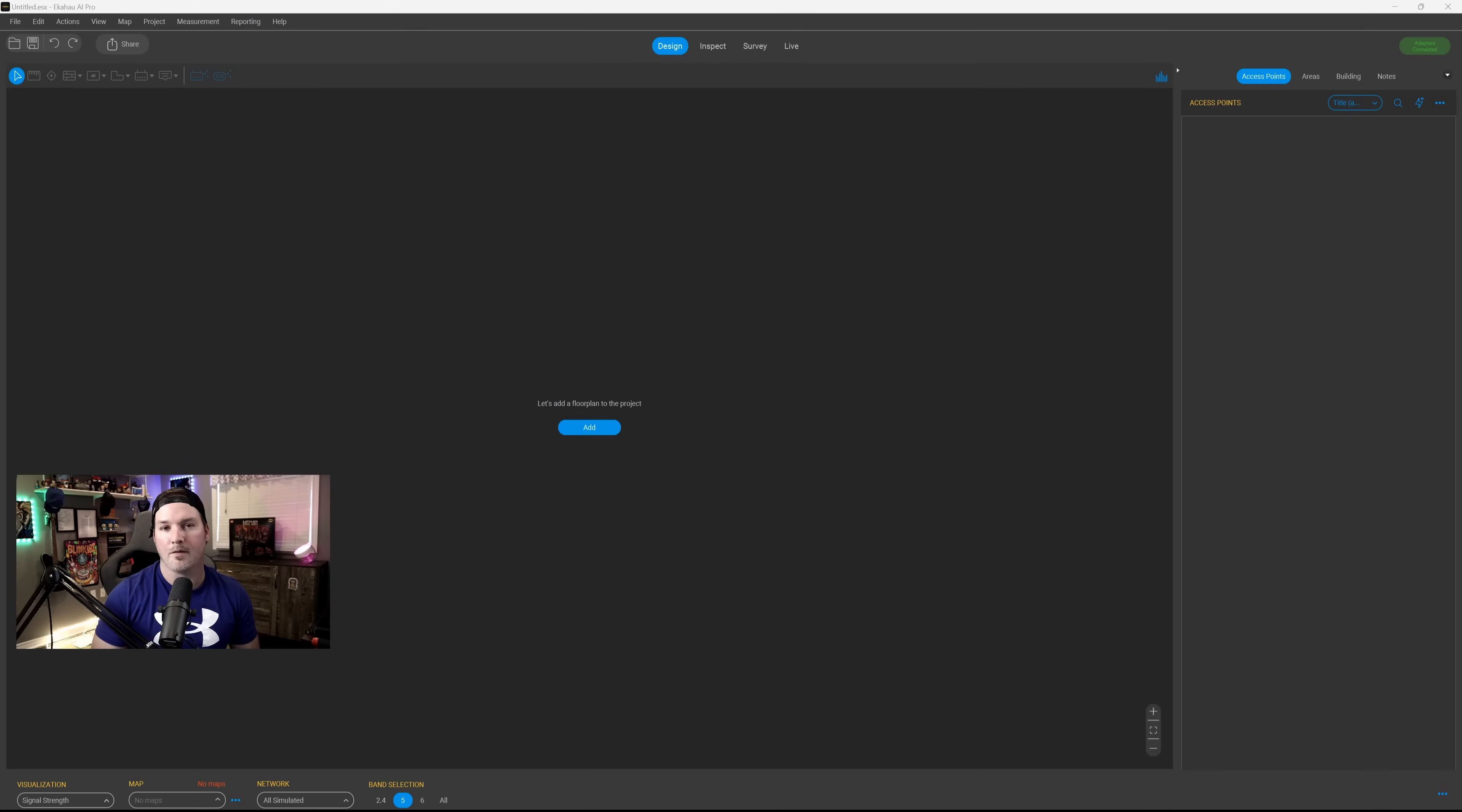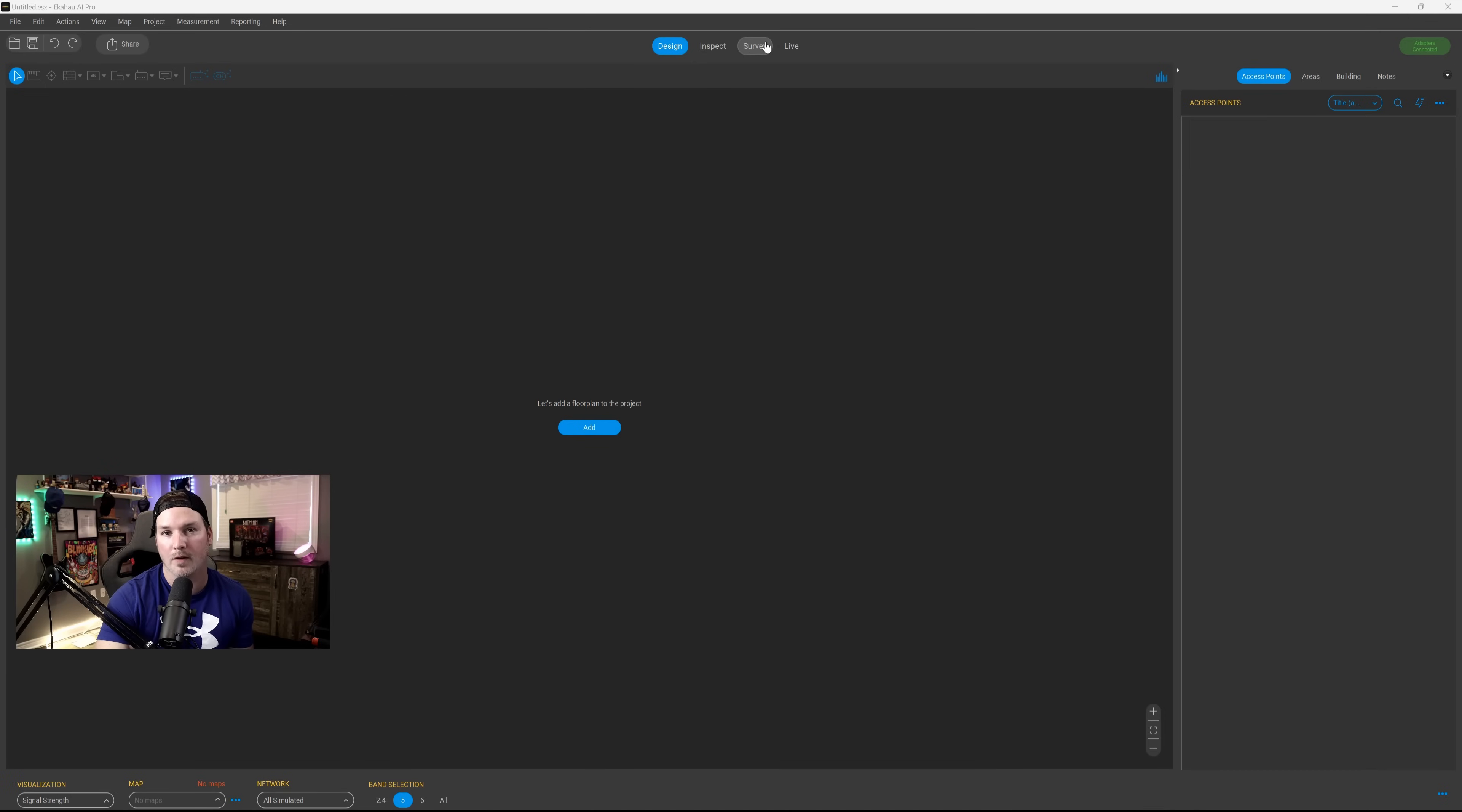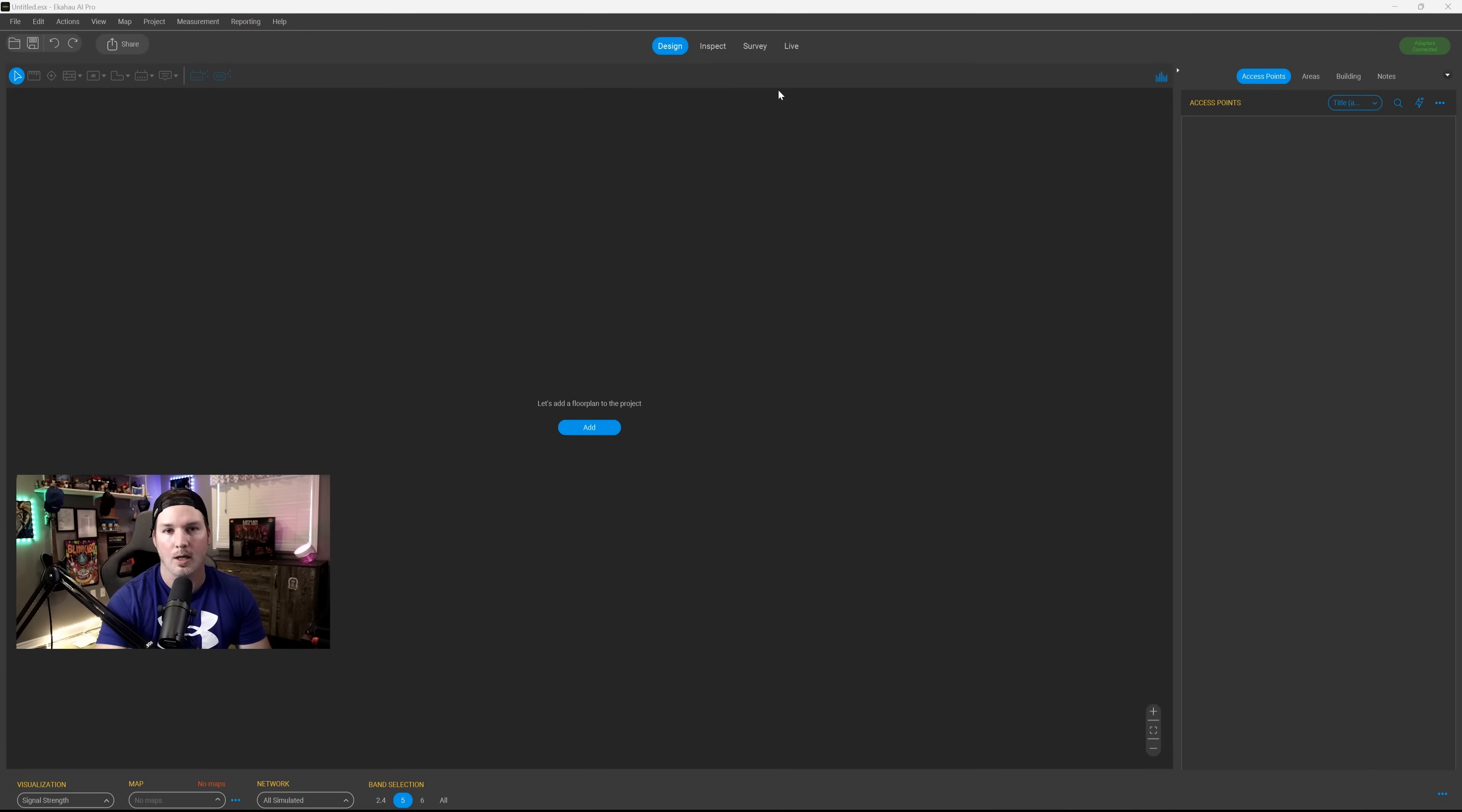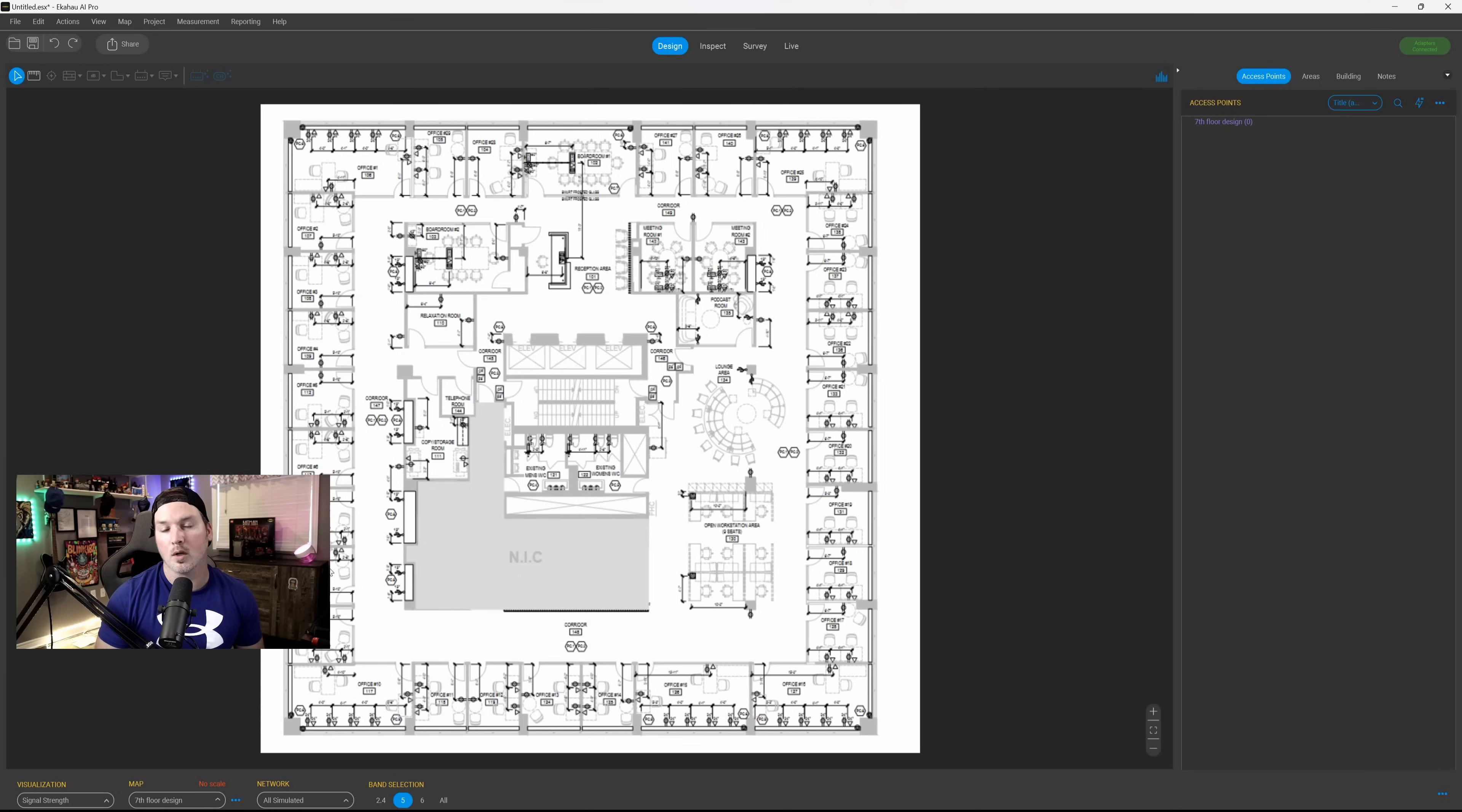Now we're inside of AI Pro, and there's a couple of things that we could do here. The first thing that we could do is design. The next thing we could do is inspect. We could do survey, and we could do live data. All we're going to be worrying about today is the design. It says right in the middle of the screen, let's add a floor plan to the project, and that's exactly what I'm going to do. So we're going to click on add.